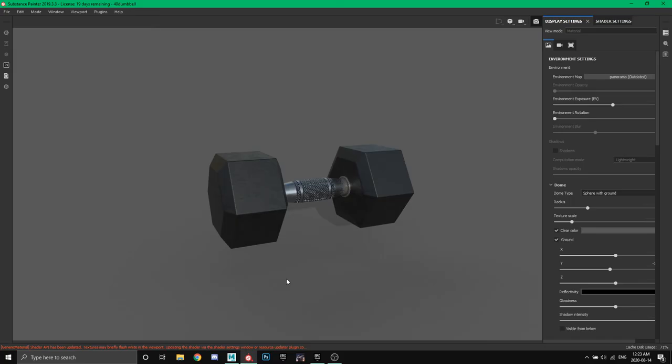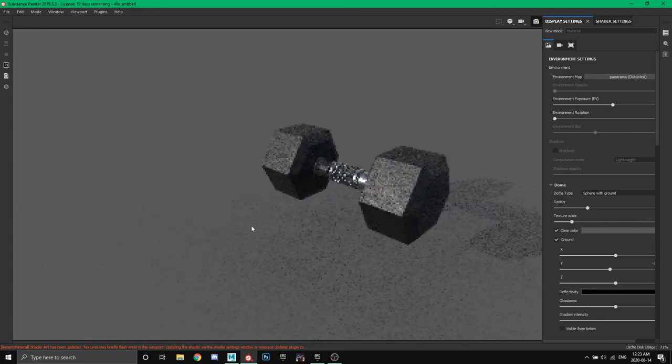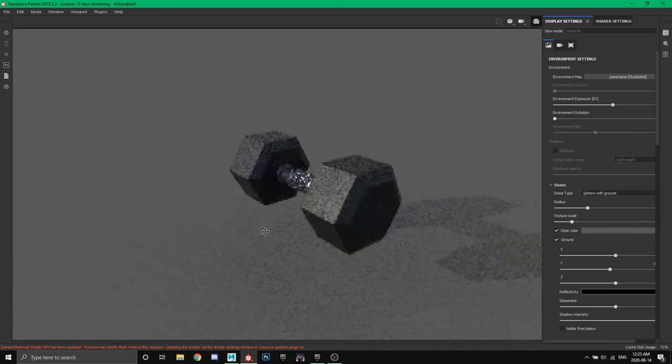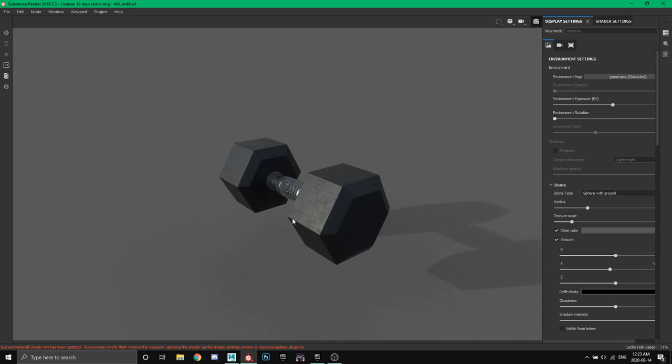The plan is we're going to make this - just a basic dumbbell. Nothing too fancy, but it's going to teach you the basics of everything you need to go above and beyond.